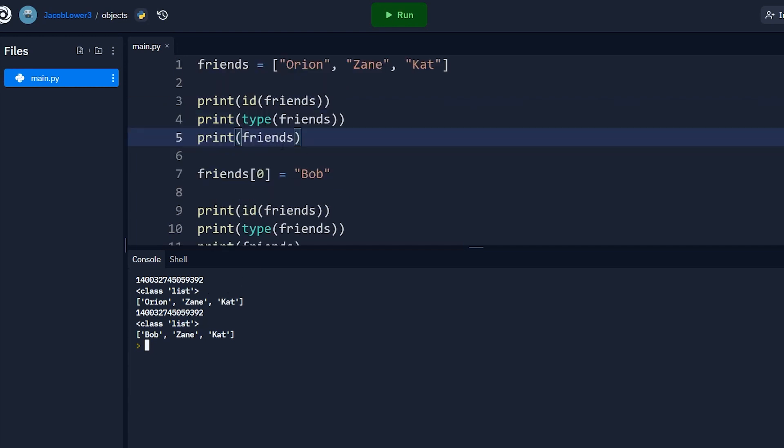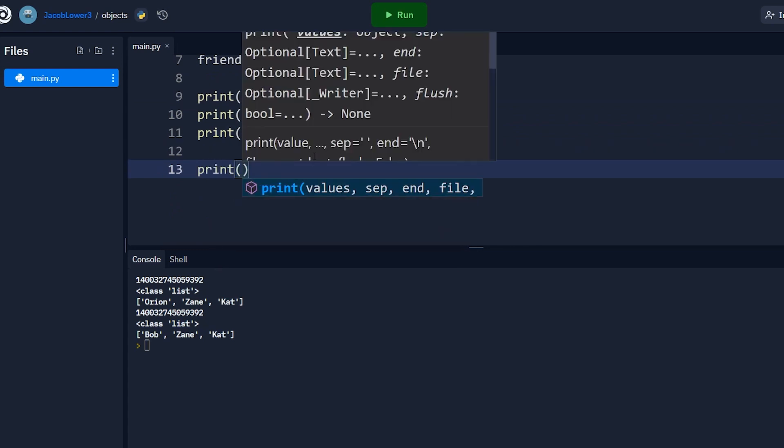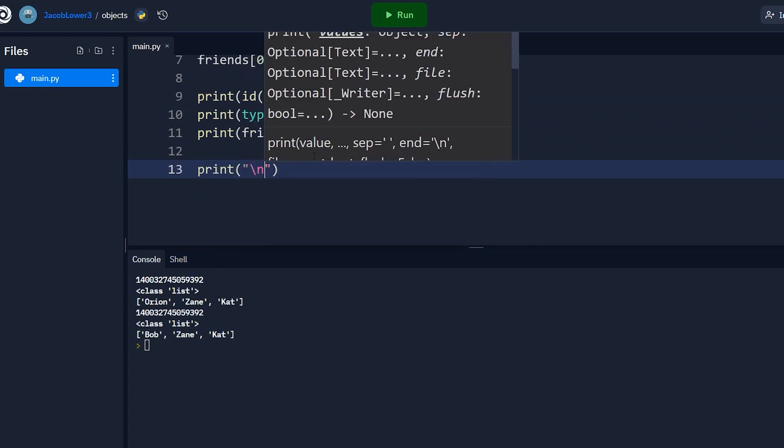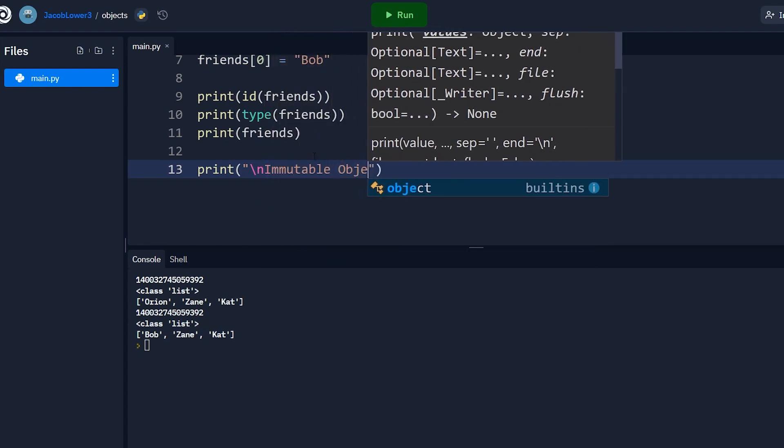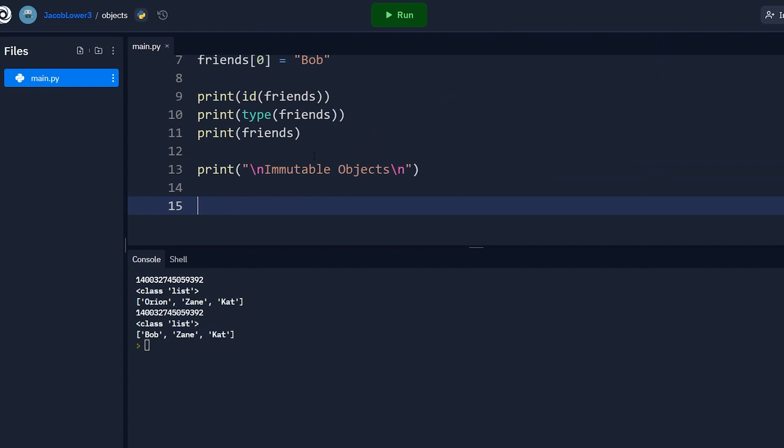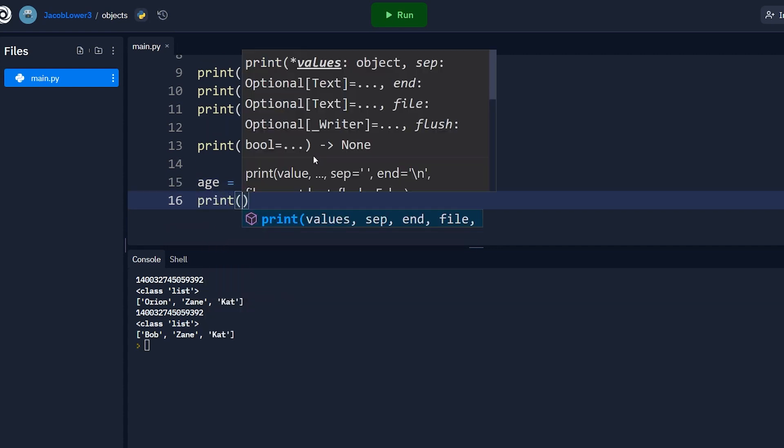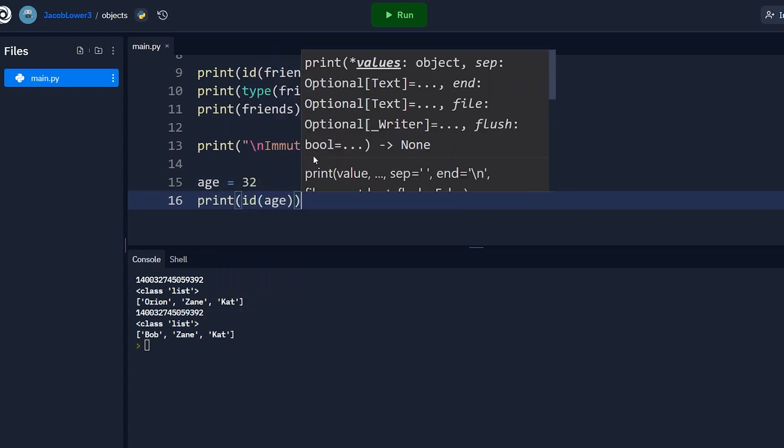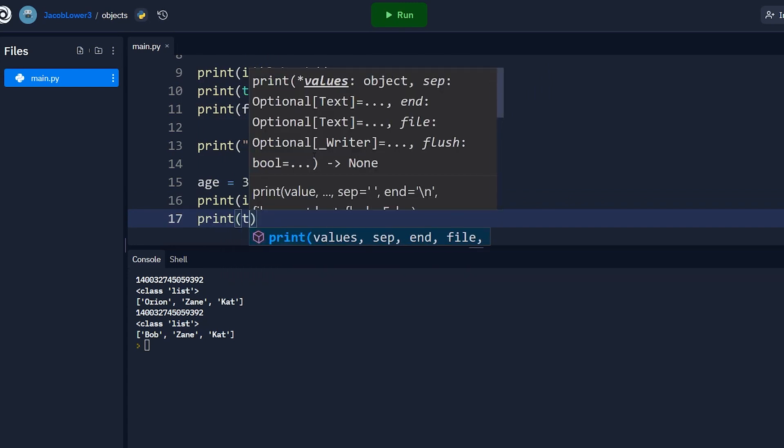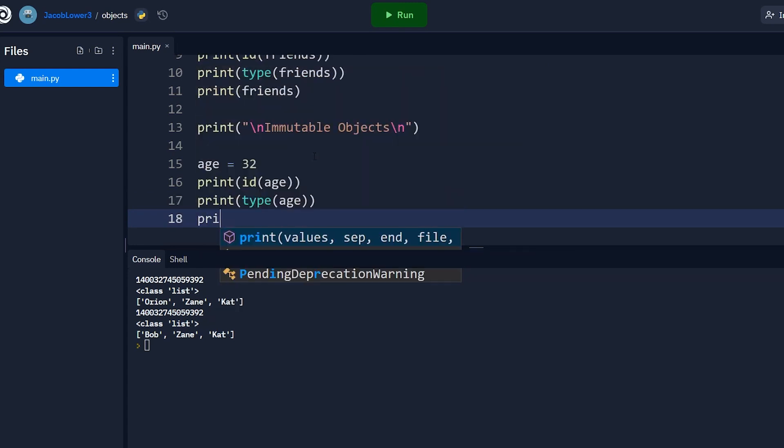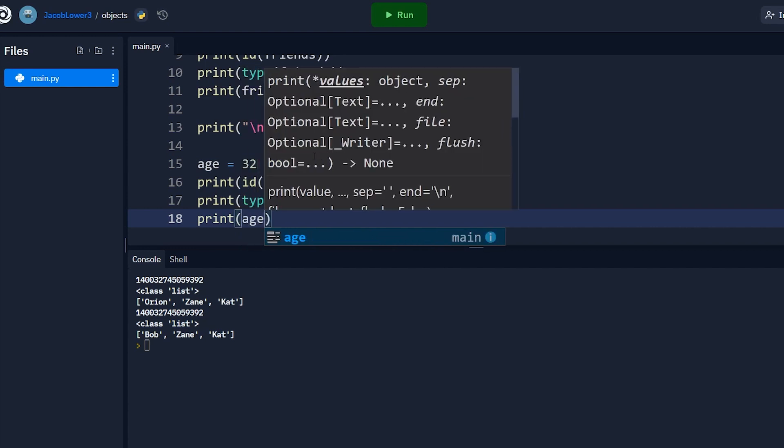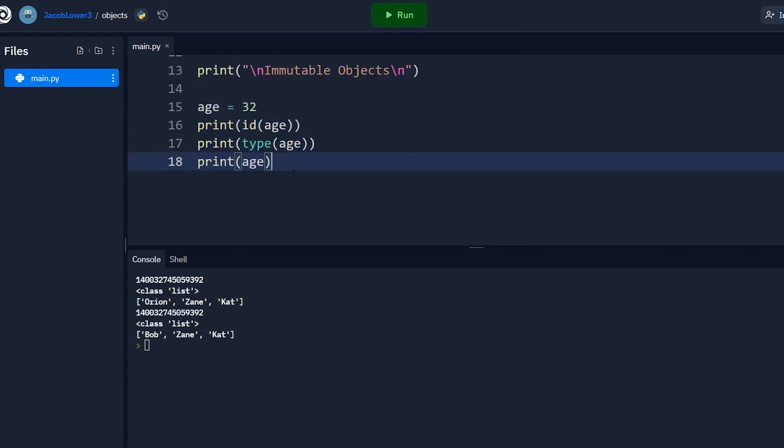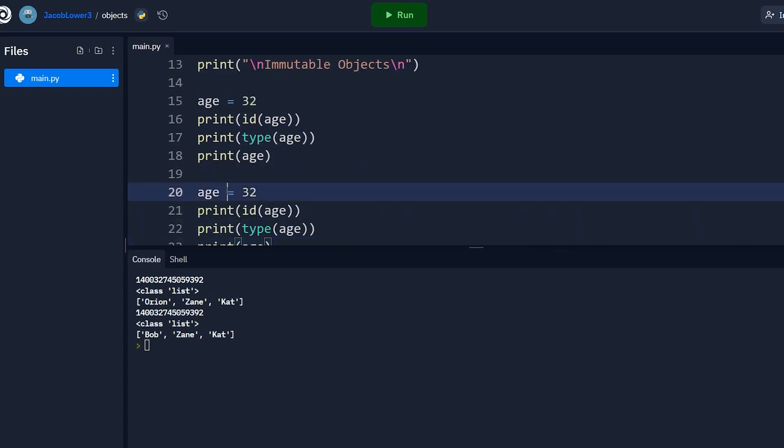Now how is this different from our other example? So if we do print here, and now let's do our other examples. So in my other example, we had age equals 32 and we can do something similar. We can print out the ID of age. We can print out the type of age and let's actually print out age itself.